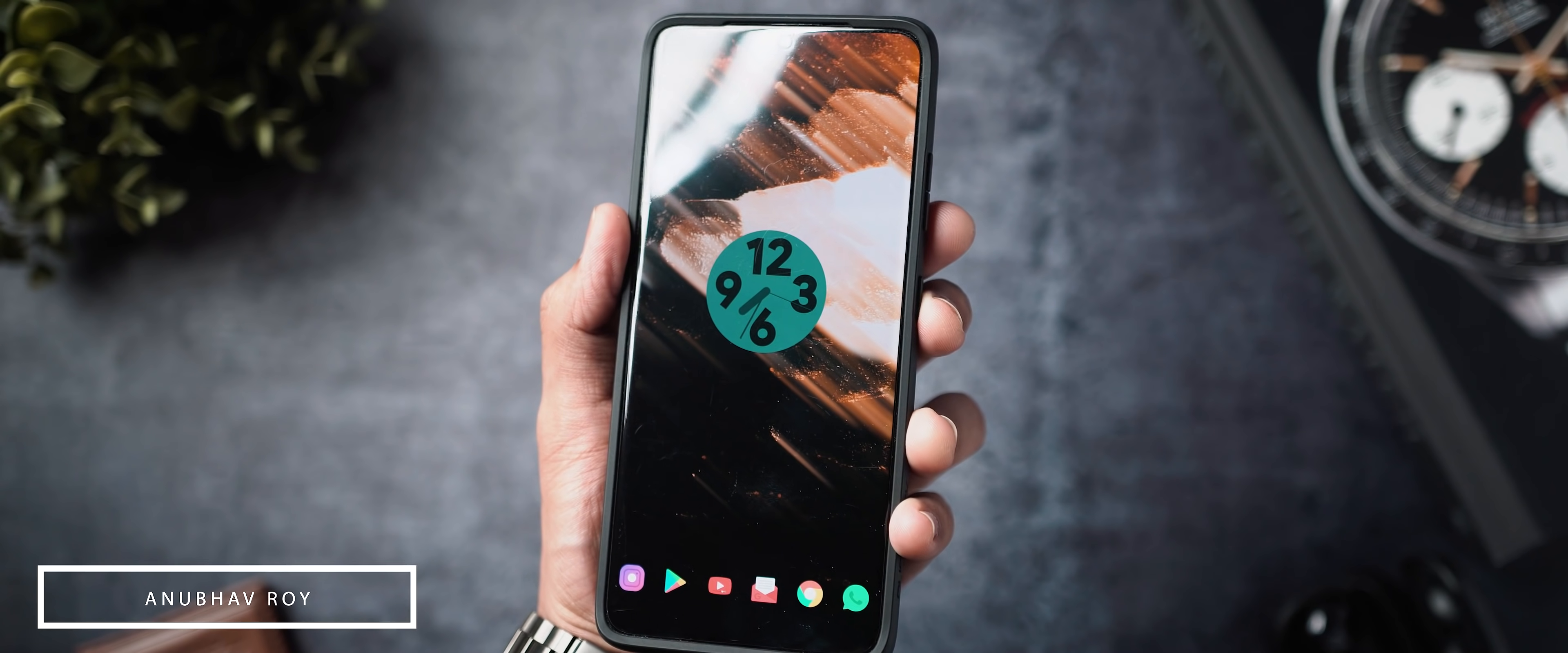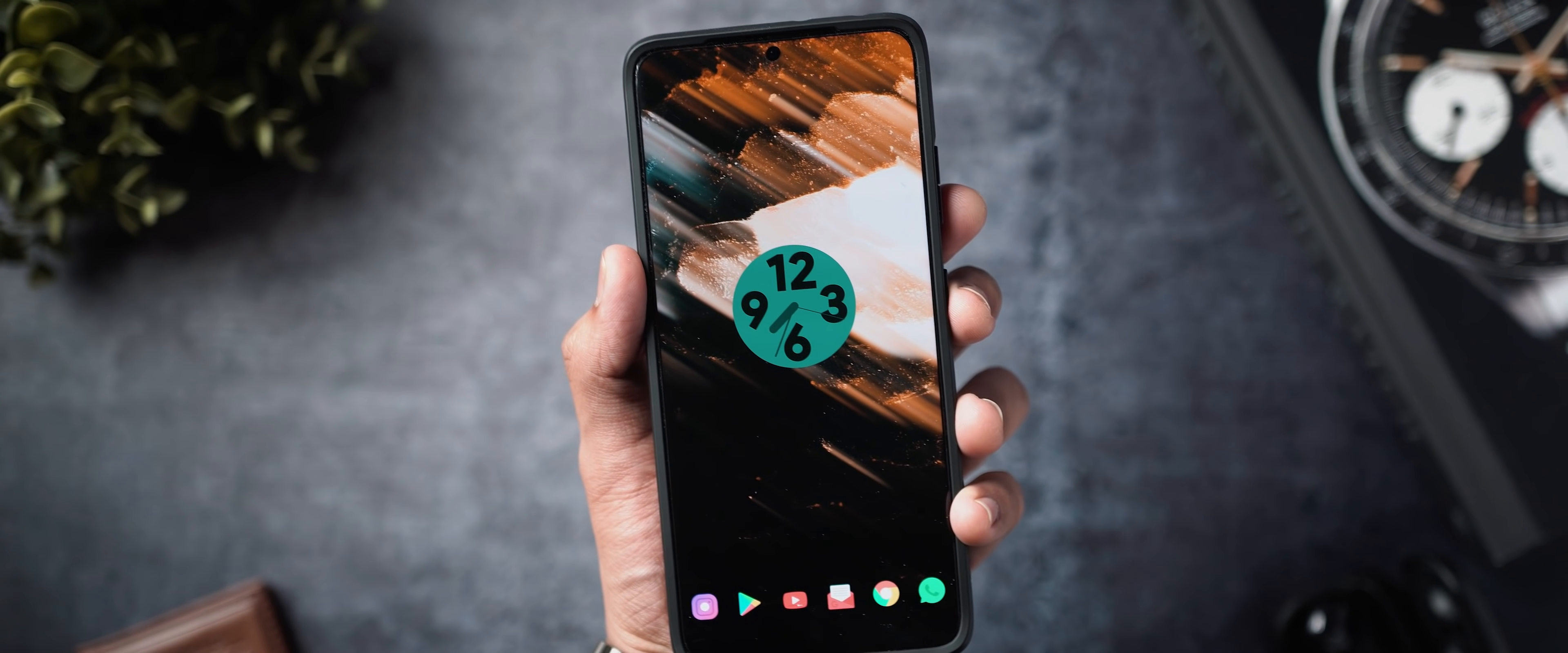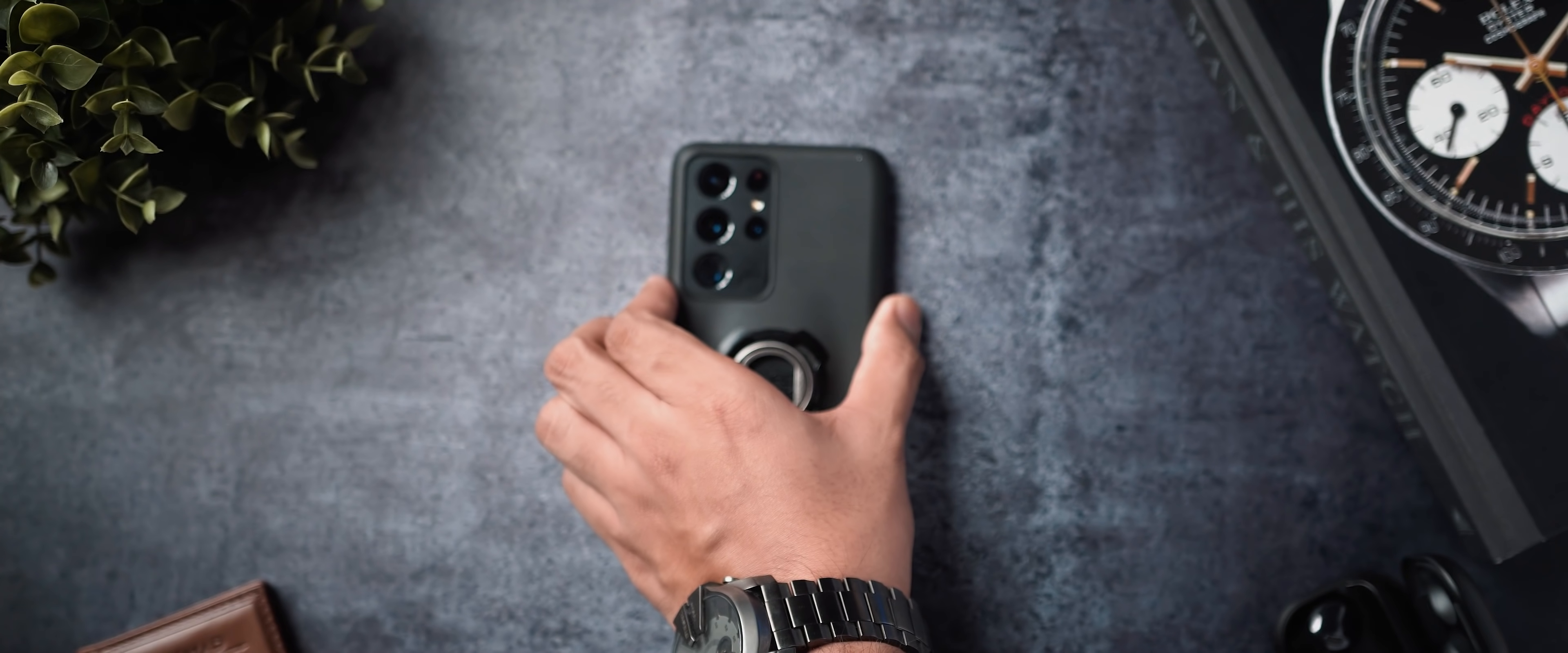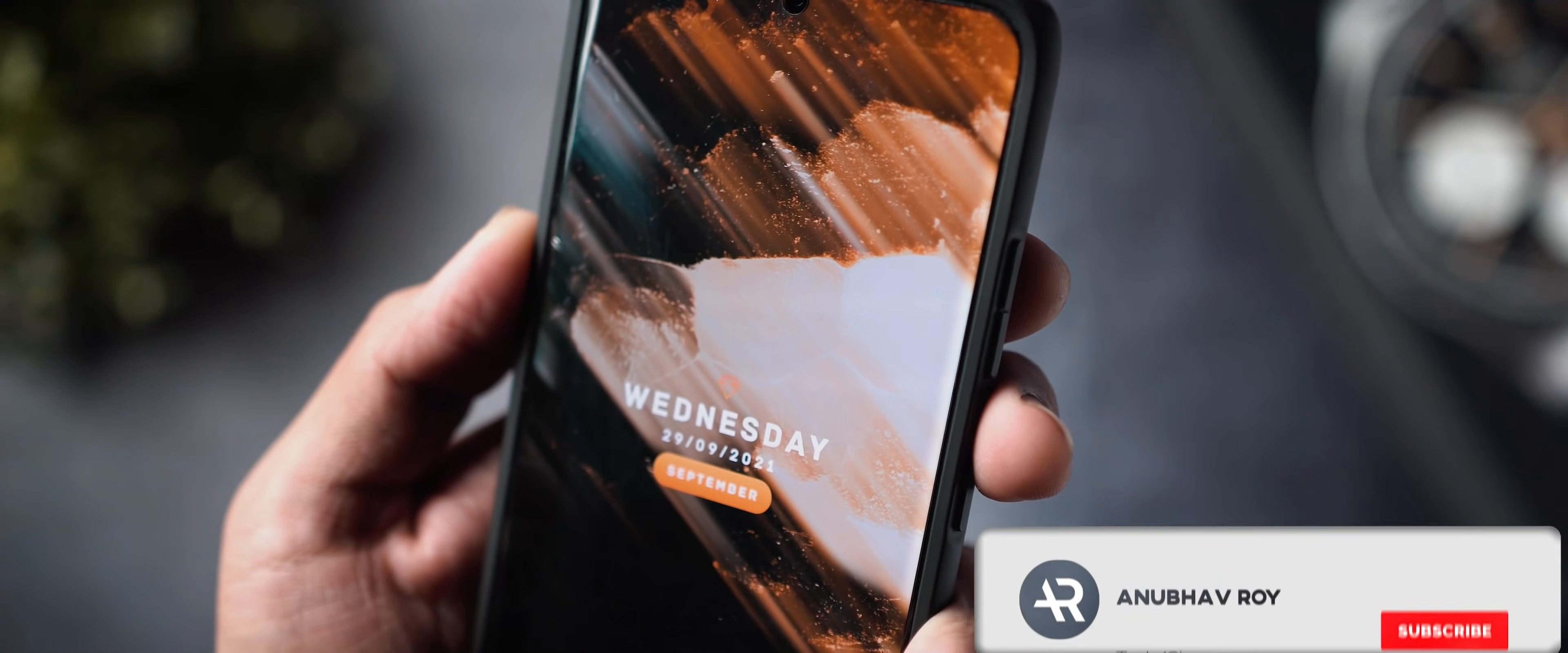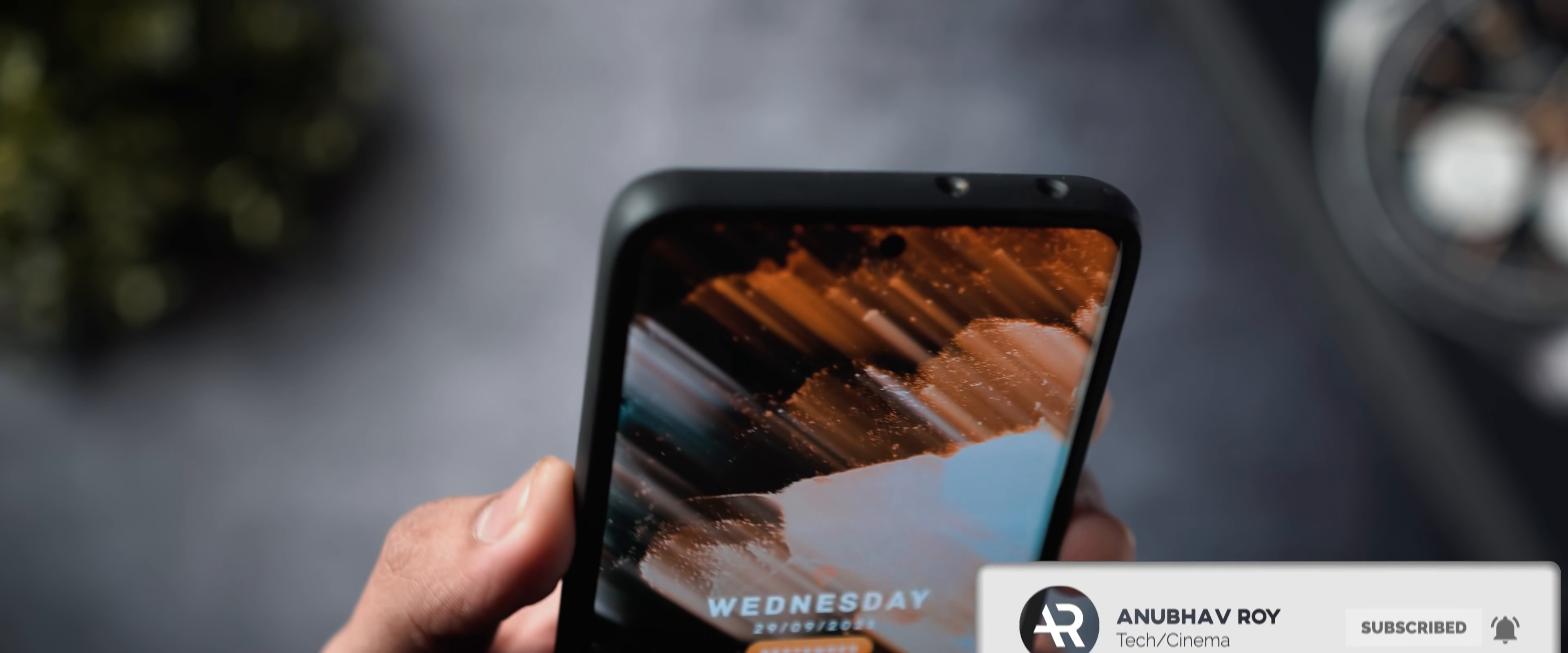Yo what's up guys, Anubhav here, welcome back to a brand new video here on the channel. In today's video, we'll be taking a look at 5 different ways on how you can customize your Android device like a pro. So if you guys do like this video, be sure to drop a like, subscribe to the channel and without any further ado, let's get started.